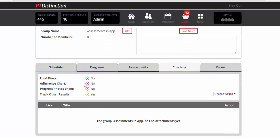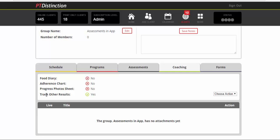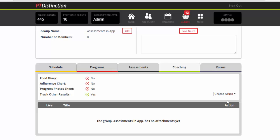Now what that does is it brings you to this screen and it has track other results. On the action box, just choose view slash edit.